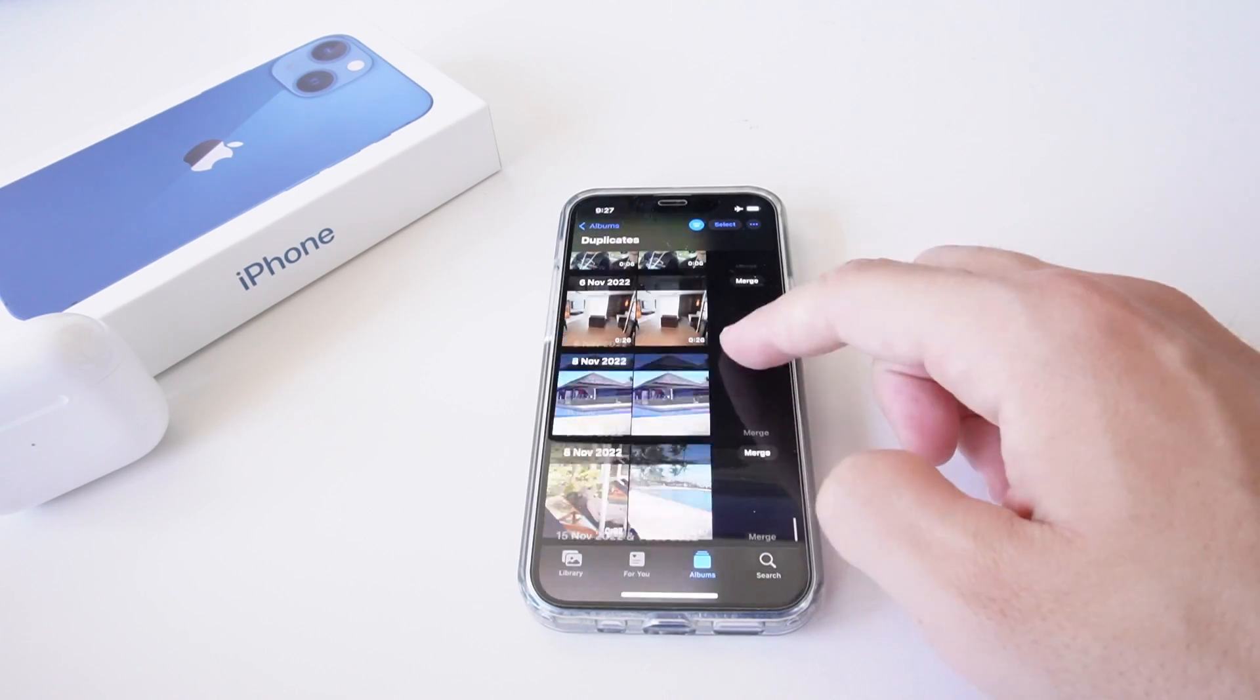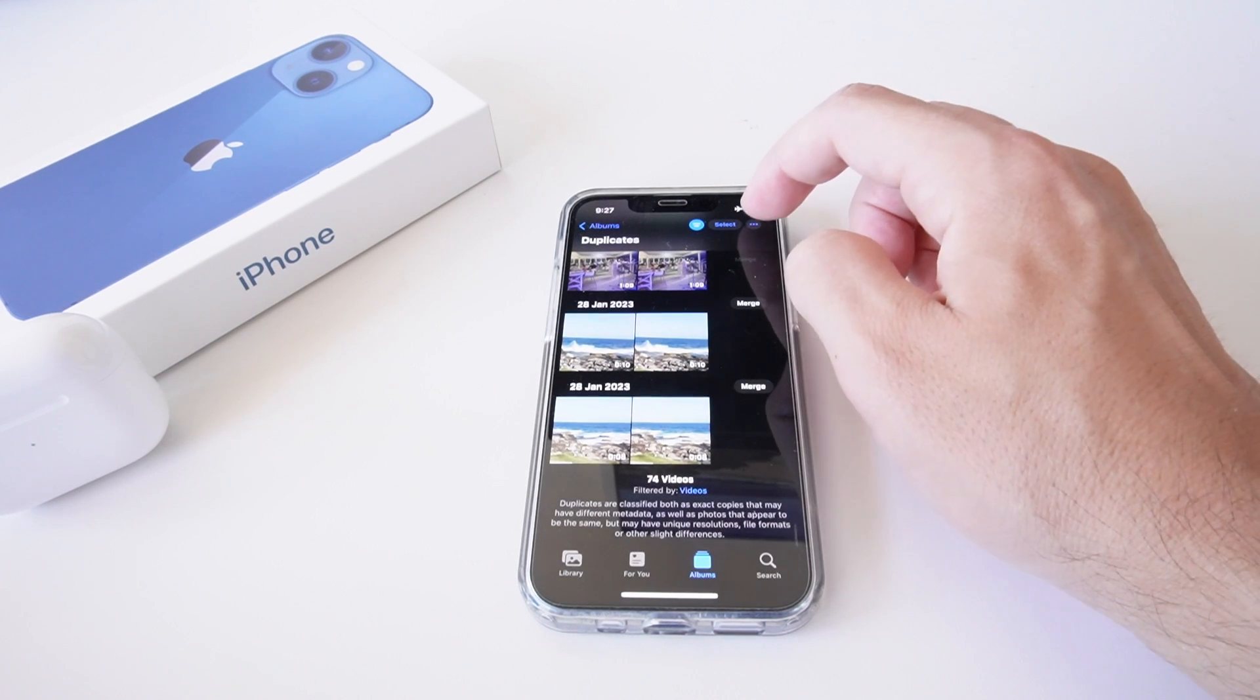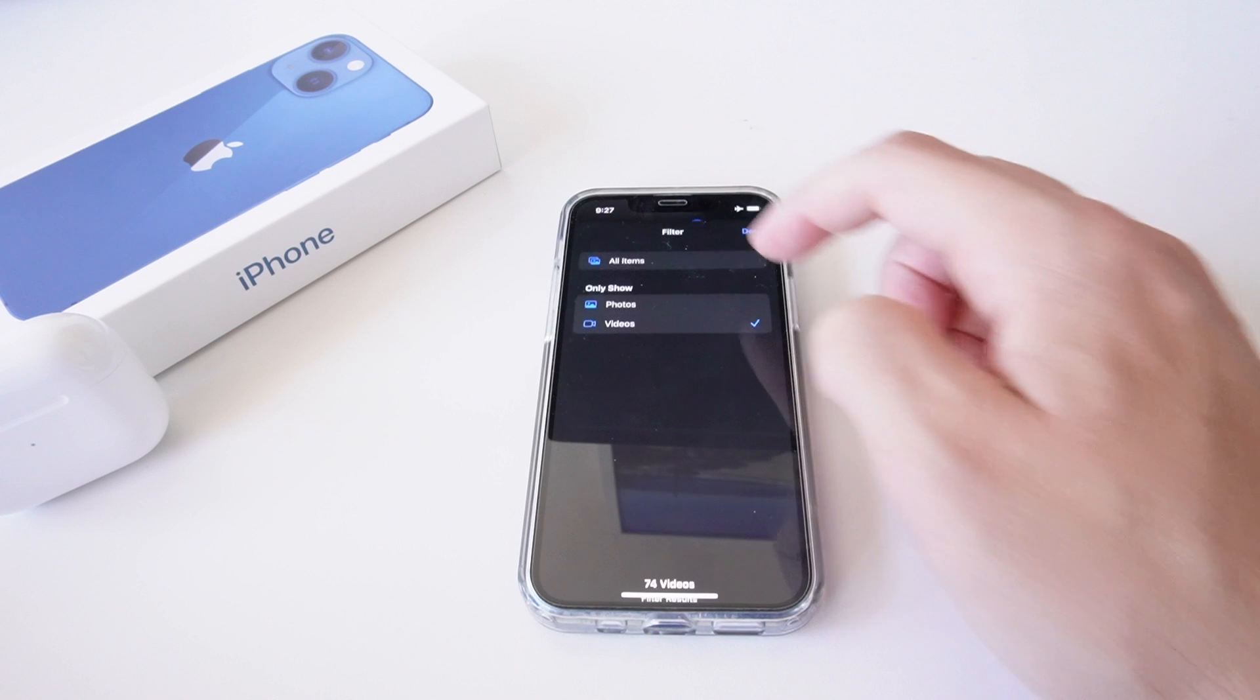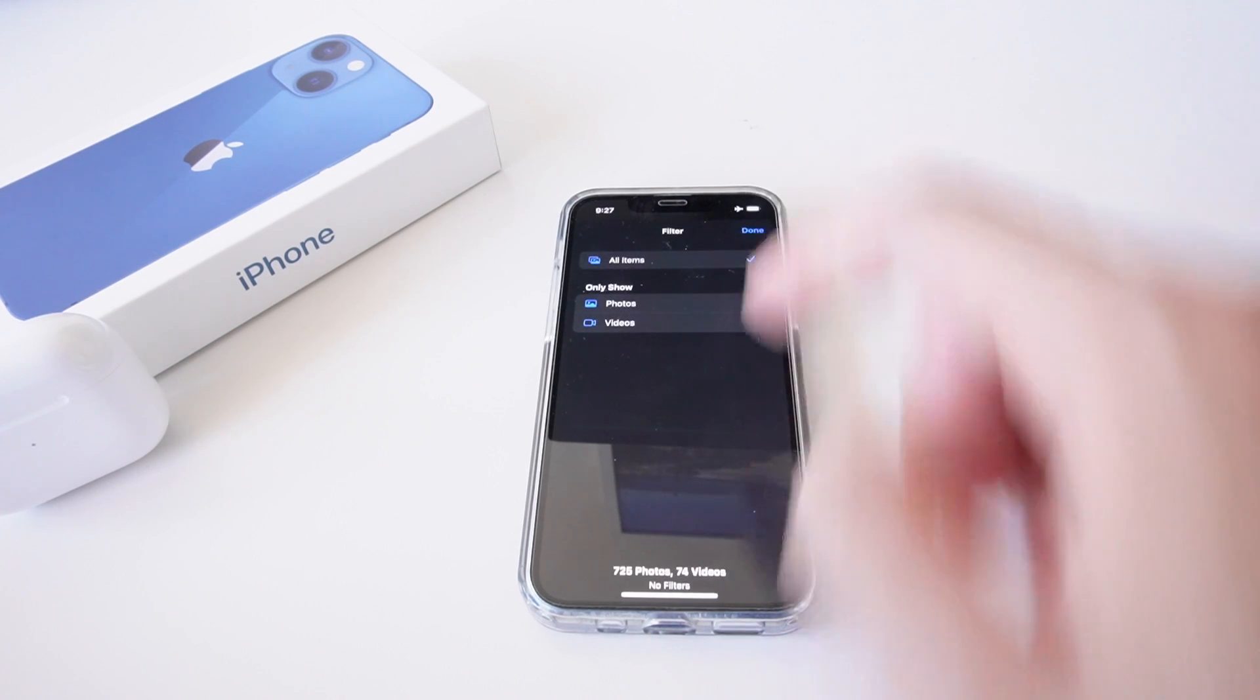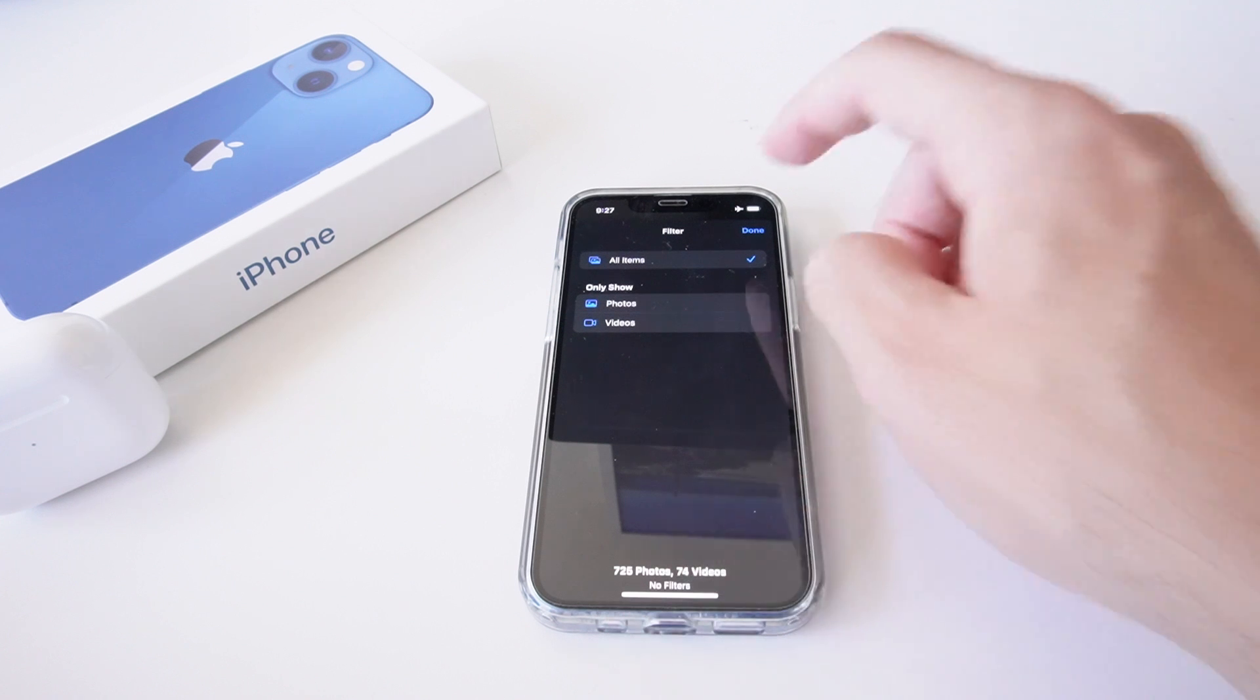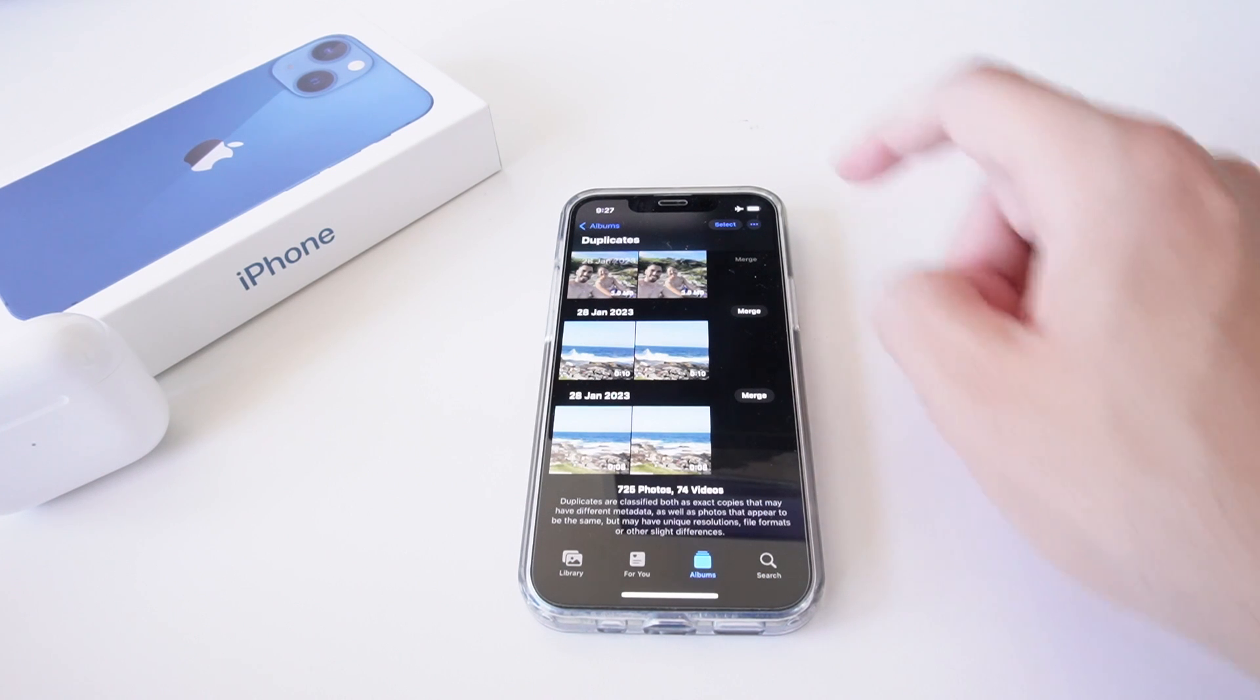going to show me all the duplicate videos I have on my phone. But I want to do both of these, so I'm going to select the ellipses again, go to filter, and go show all items. It's going to show me 725 photos and 74 videos. I'm simply going to go done. Then in the top right hand